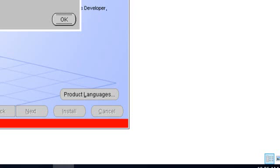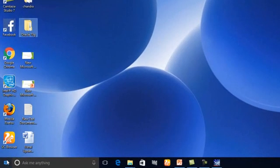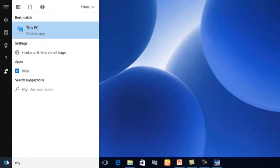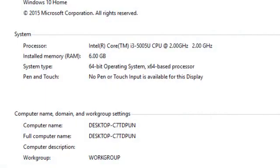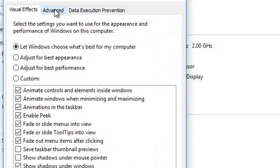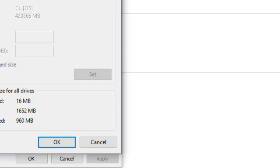Now here you will see an error message about virtual memory settings. You need to adjust it. Click OK. Now go to My Computer Properties and then click on Advanced System Settings. Go to the Advanced tab and click on Settings. Then go to the Advanced tab there and click Change.